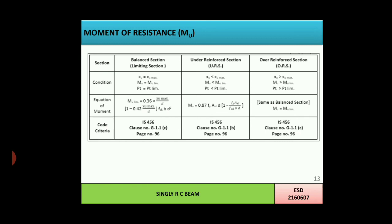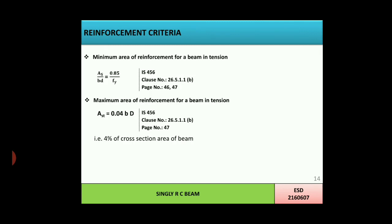Summary of all three sections in a table: for balanced section, XU = XU max, Mu = Mu limit, pt = pt limit; for under-reinforced section, XU < XU max, Mu < Mu limit, pt < pt limit; for over-reinforced section, XU > XU max, Mu > Mu limit, pt > pt limit. The moment equations derived can be taken directly from IS 456: for under-reinforced section, page 96, clause G1.1B; for balanced and over-reinforced sections, page 96, clause G1.1C.